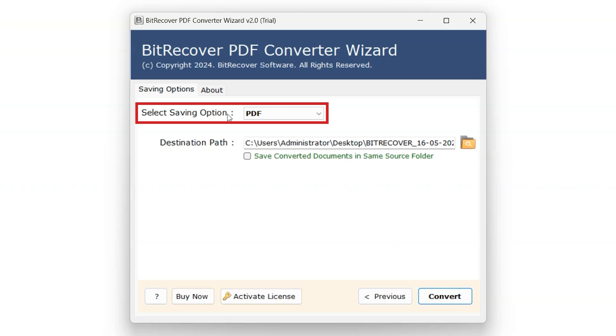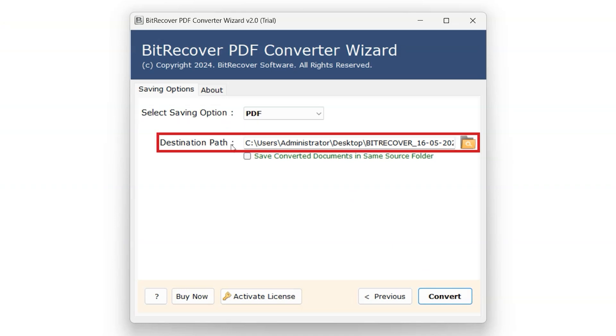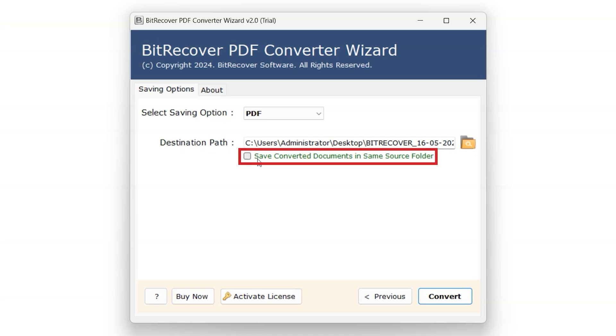Select Saving option allows us to save the file to desired format for conversion. Destination Path allows us to specify the destination for exporting the selected file. Save Converted Documents in Same Source Folder option will save the files in the same location from where users selected the PDF files.